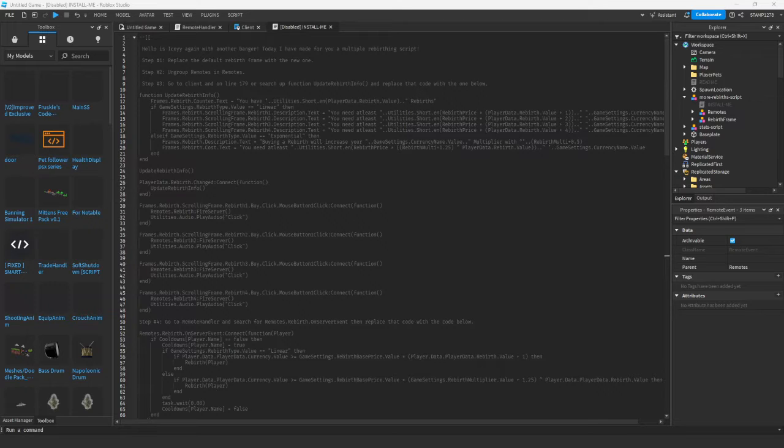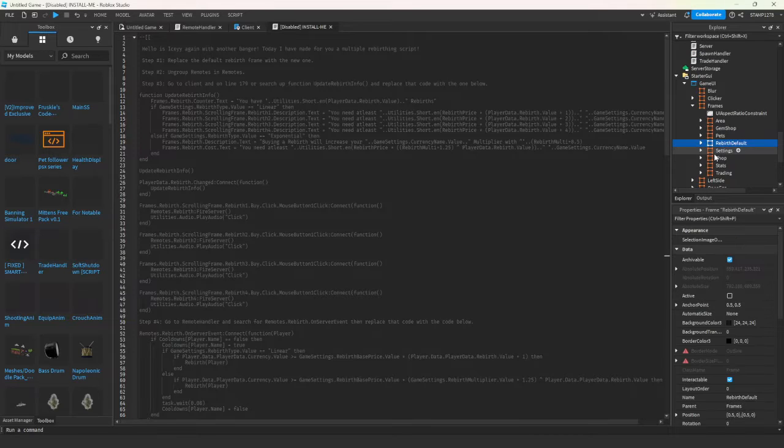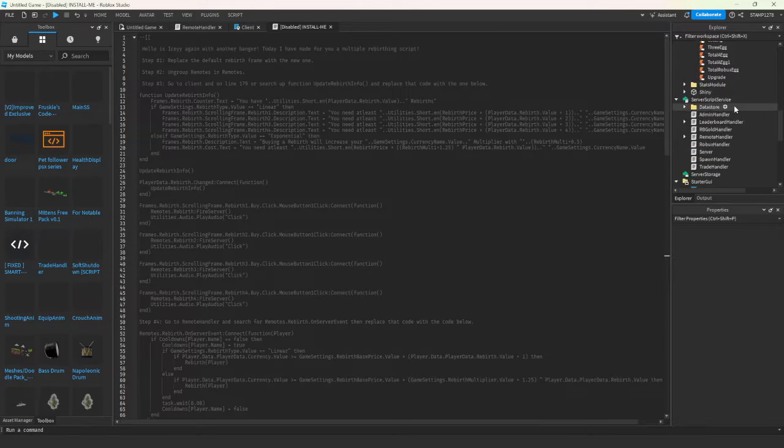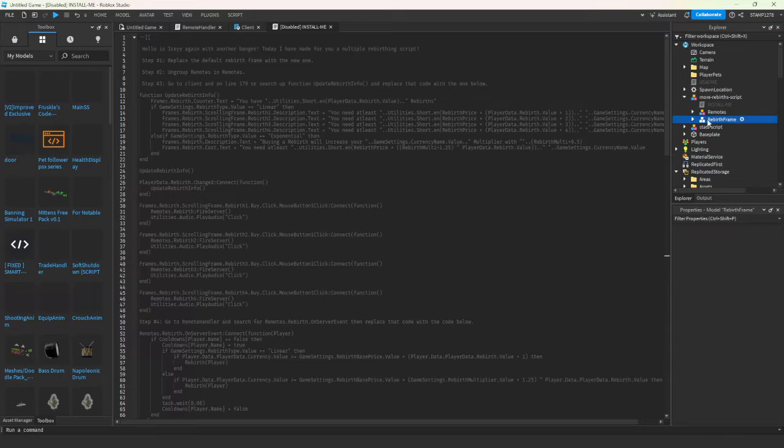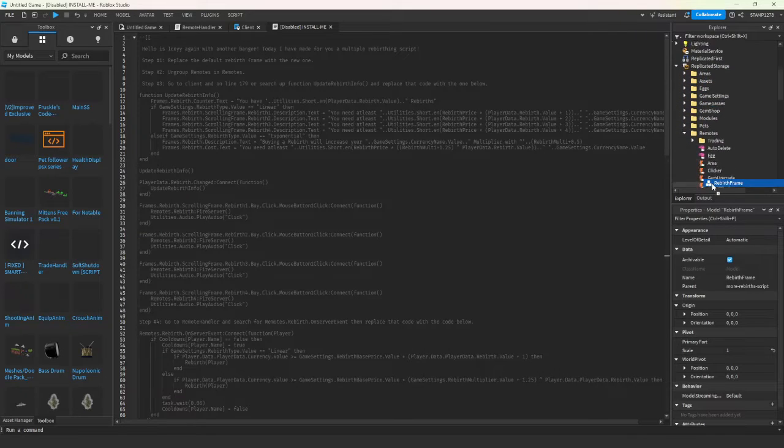The first thing is you're going to replace the default rebirth frame. Let's scroll down here. You see that I just delete my old one, come back up, and drag this into frames.